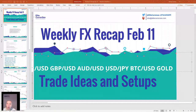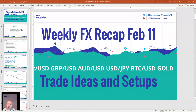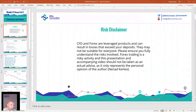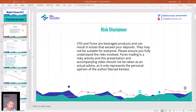Good evening traders and welcome to Weekly Forex Recap. Today is February 11th, my name is Nenad, and as always each week we have our session recap — today covering euro dollar, pound, Australian dollar, gold, bitcoin, and your questions. Quick disclaimer: CFDs and forex are leveraged products that can result in losses exceeding your deposits, so they are not suitable for everyone.